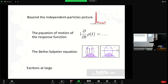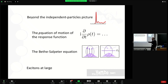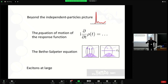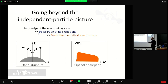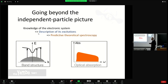Here is the outline: I will give a brief introduction on why we need to go beyond the independent particles picture to describe a response function like optical absorption. Then we will sketch the derivation starting from the equation of motion of the response function in real time, arriving at the Bethe-Salpeter equation. In the independent particle picture, knowing the band structure allows us to compute the absorption spectrum via the Fermi Golden Rule using transition matrix elements and valence-to-conduction energies.